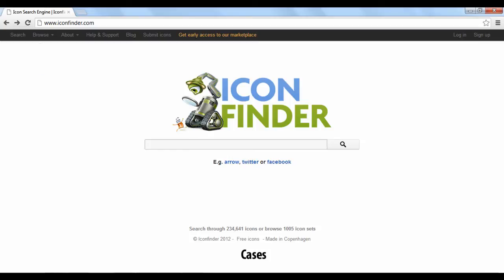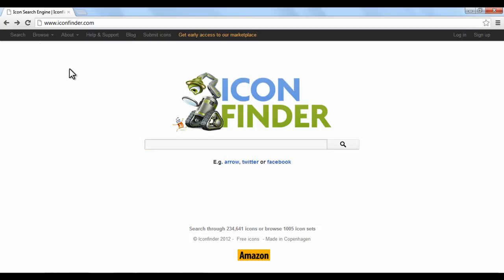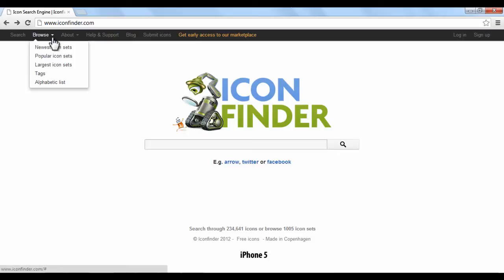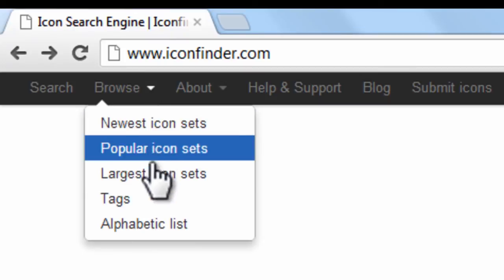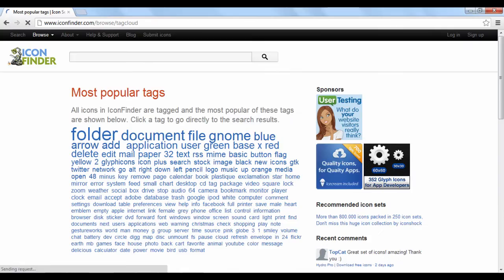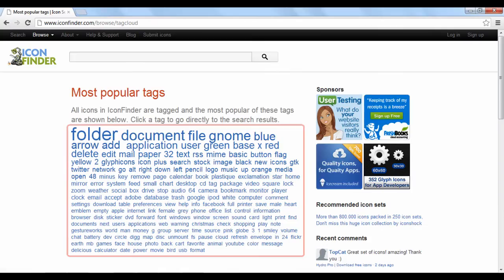For browsing, click browse and then choose the appropriate option. For instance, you can search for icons by relevant tag words. By clicking tags, here you can click any of the words listed to find icons.